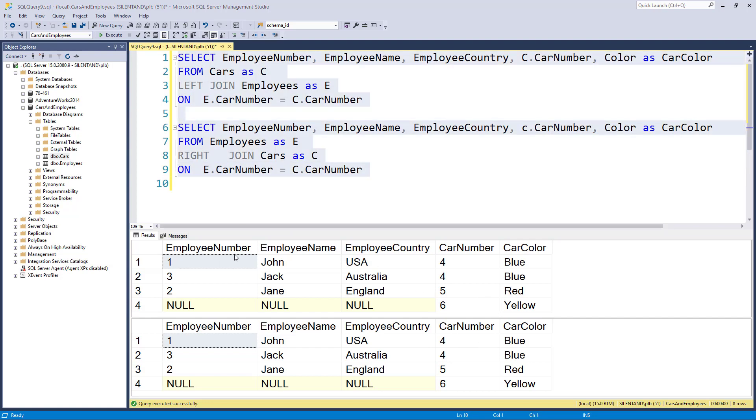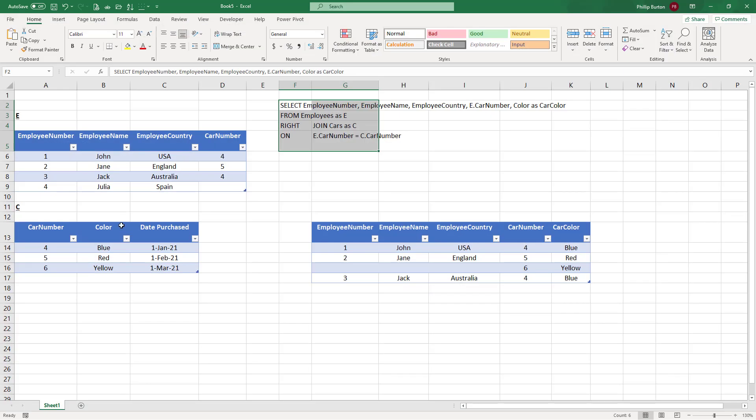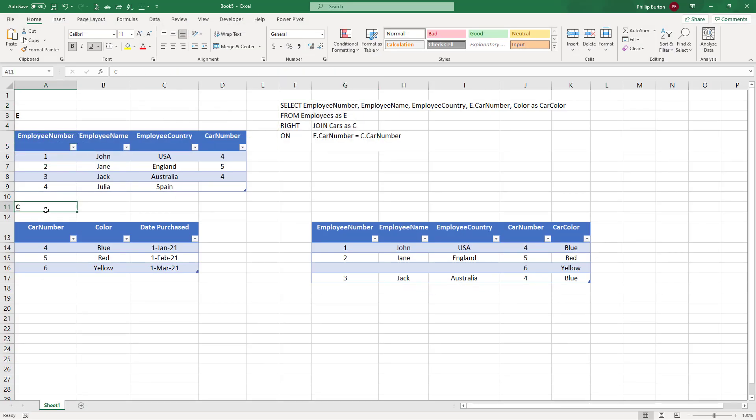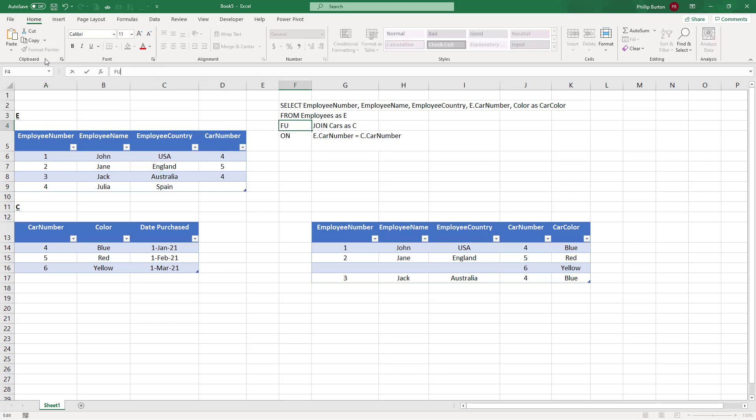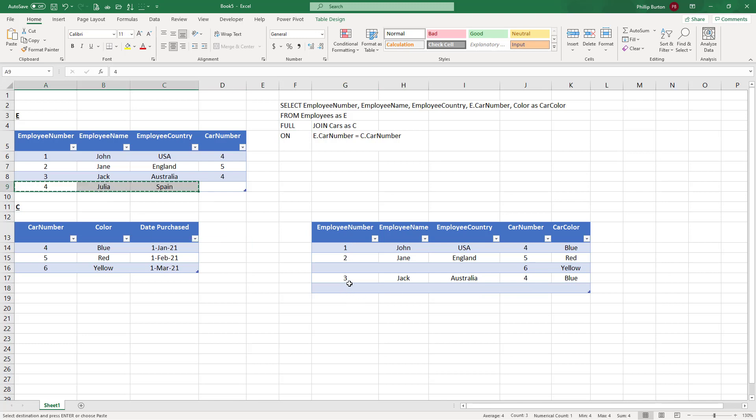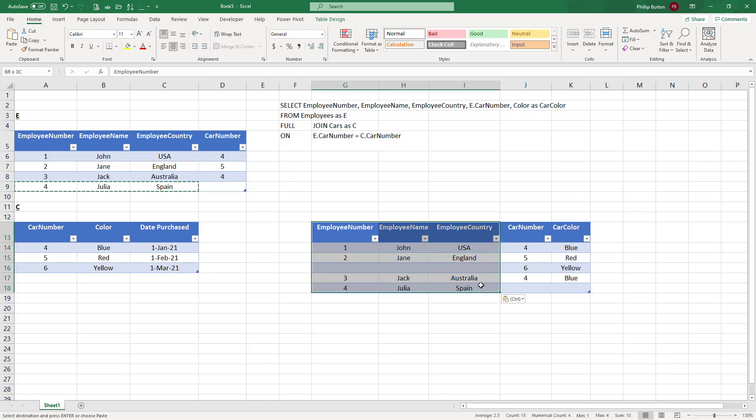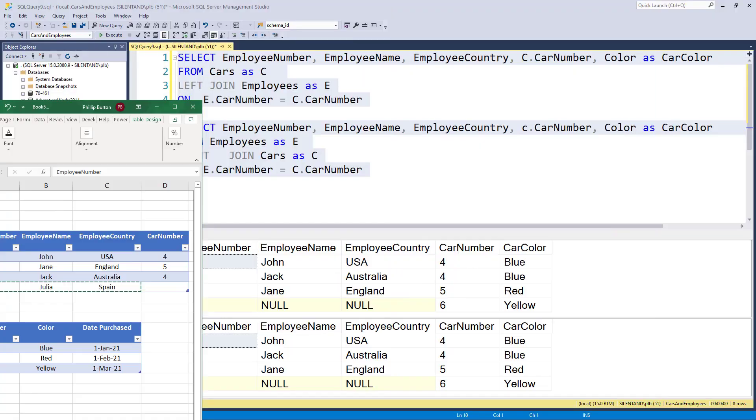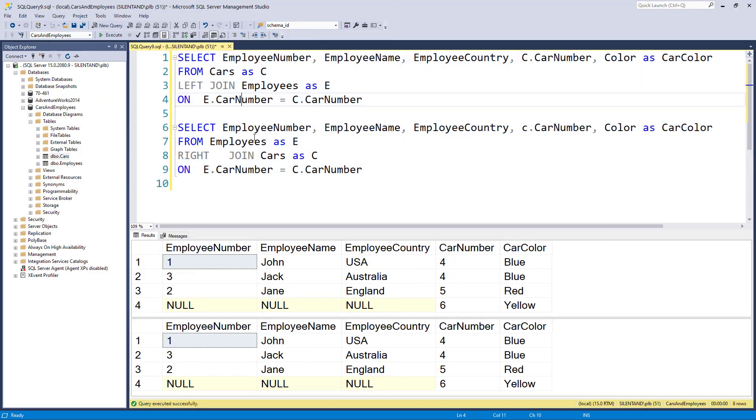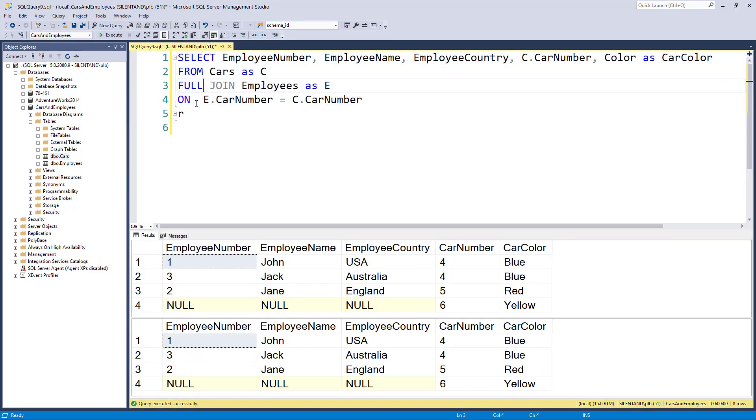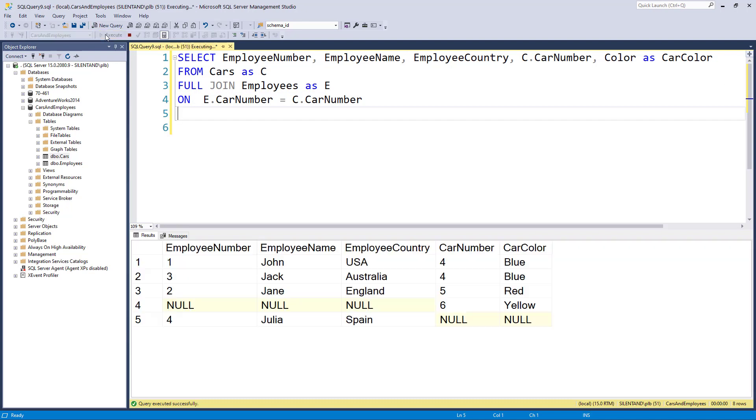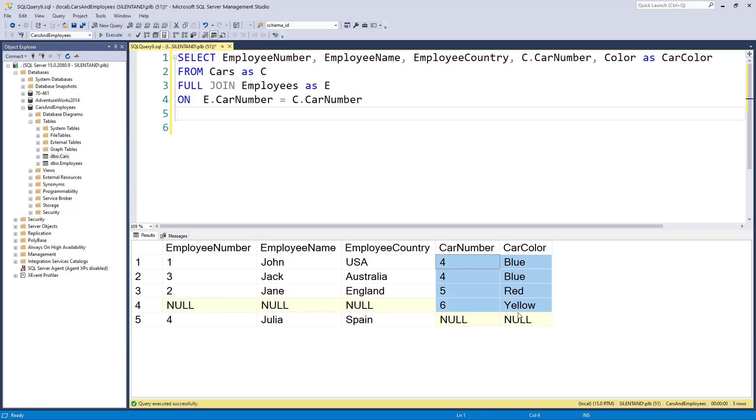But what if I wanted all employees and all cars? In other words, I want everything from E and from C. Well, that becomes a full join. So now we would have everything from the car table C and everything from the employee table E. So let's have a look at that. I change this now to a full join. We now have all of the employee numbers and all of the cars.